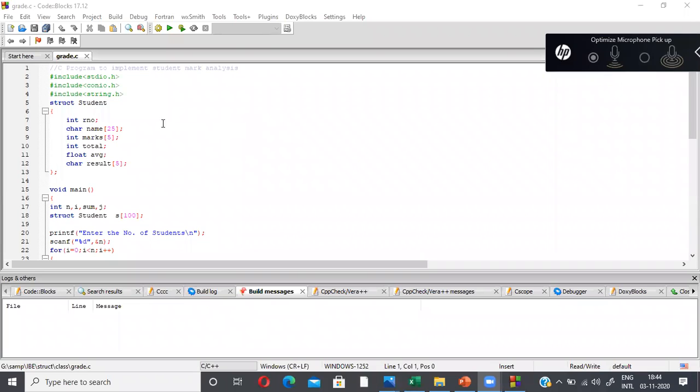Hey students, welcome to the video lecture on Array of Structures Part Two. In this video we are going to discuss a program that gets the roll number, name, and five subjects' marks of a student to calculate the total and average, and determine whether the student has passed or failed.